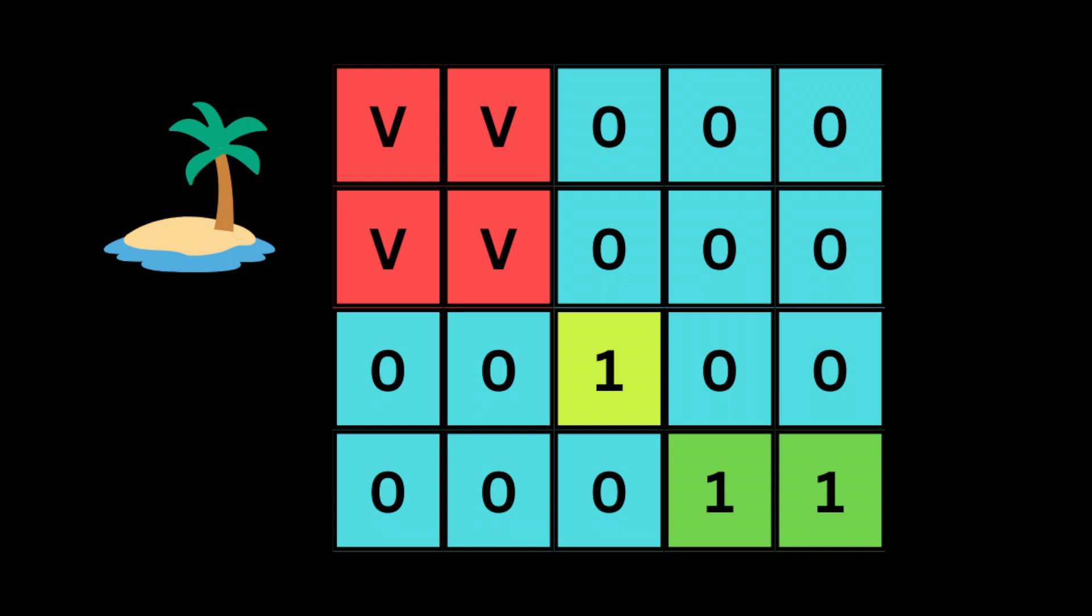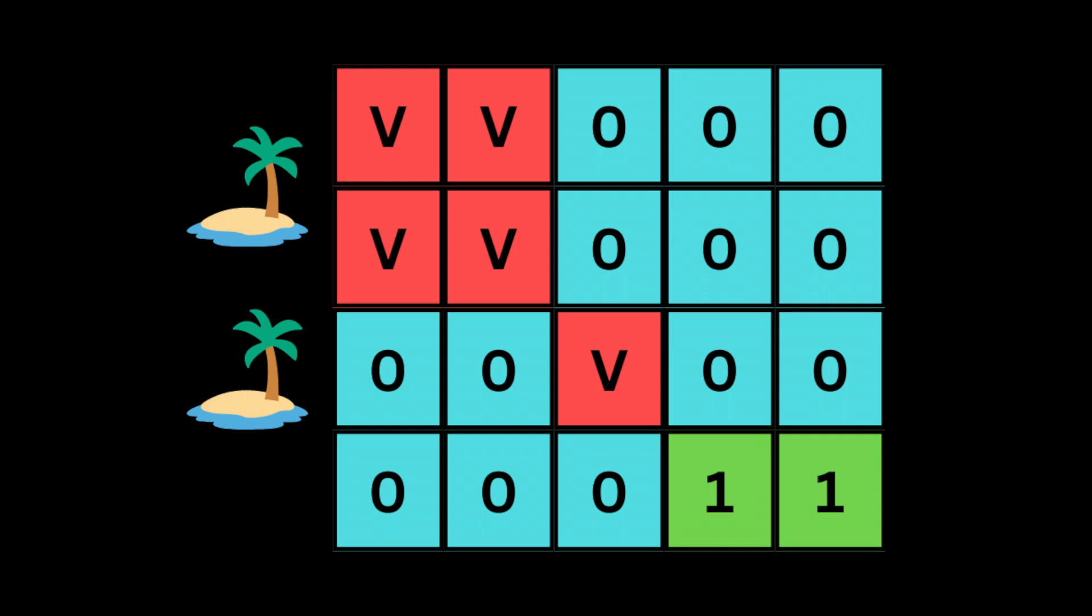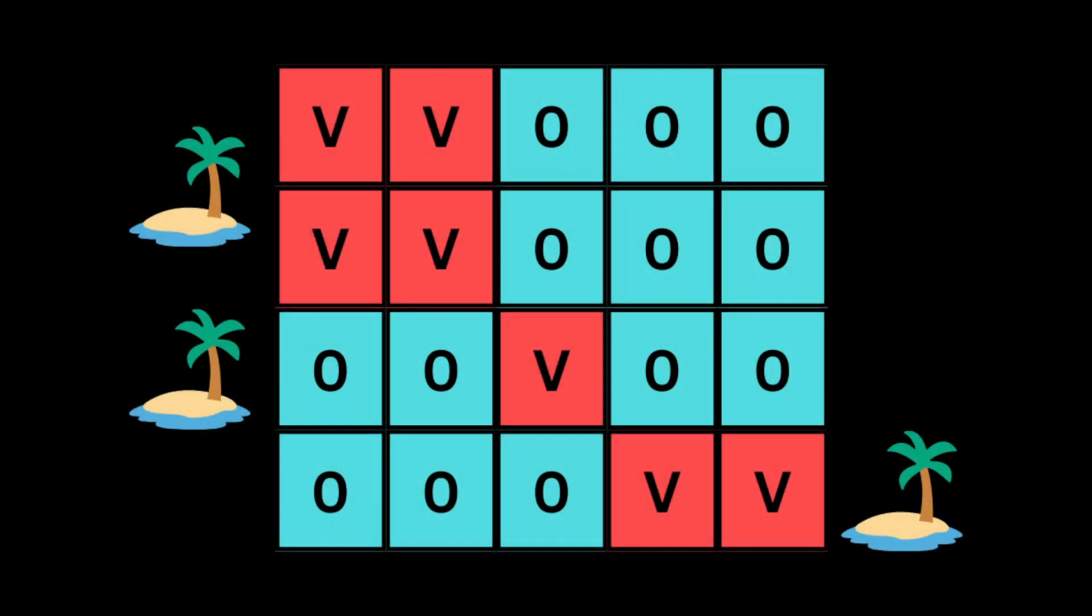So here the left top corner character is 1, meaning we found the first land. Then we continue traversing the cells. In simple terms, the depth-first search is gonna be activated only if the current position is equal to the character 1. So here the depth-first search gonna find another land at row 3, column 3.